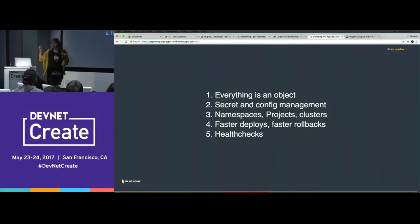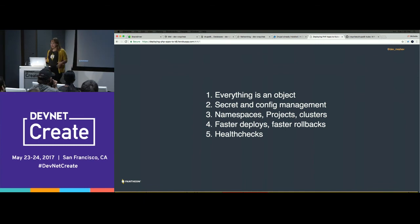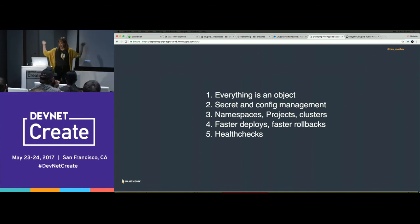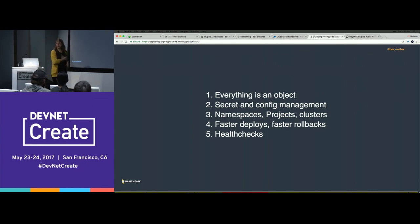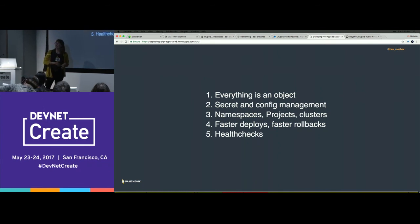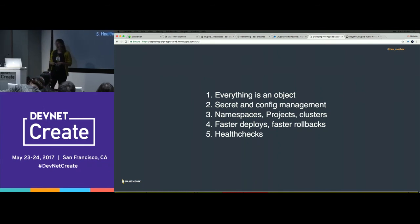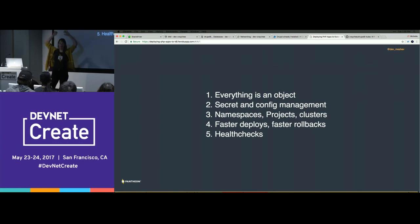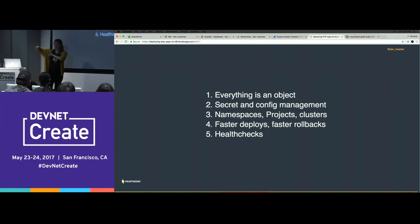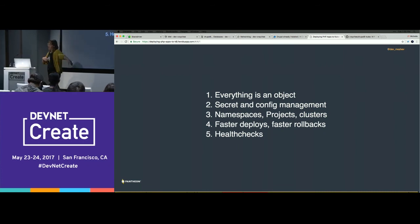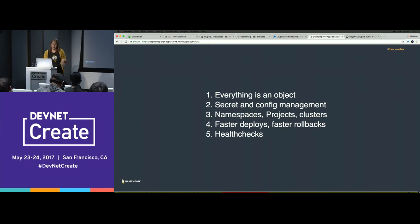Here are my favorite things about Kube. Everything is an object — it just blows my mind every day. Namespaces are an object, secrets are an object, configuration management is an object. Namespaces: I create namespaces based on pull request numbers so that every pull request deploys its own service and I can do integration testing on it. I have a different project for the development space versus the production space. I already talked about rolling back and health checks.